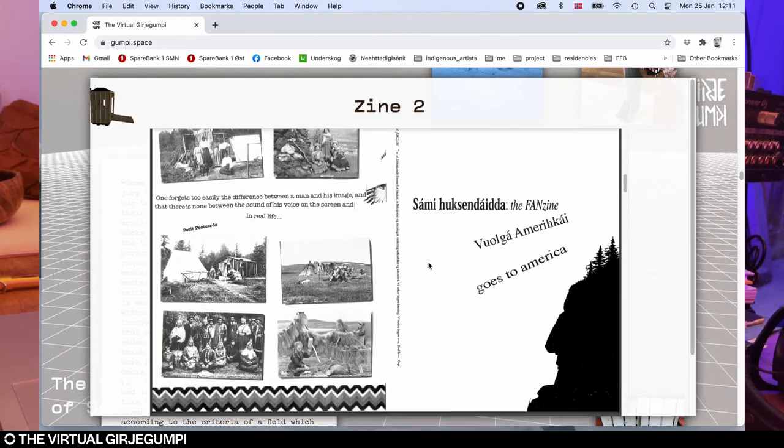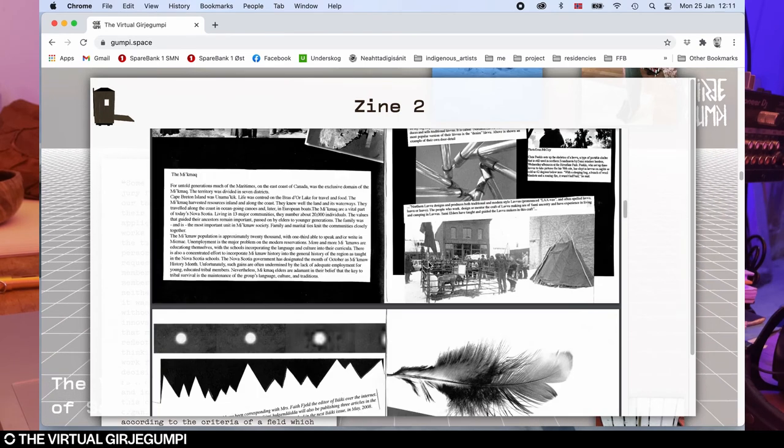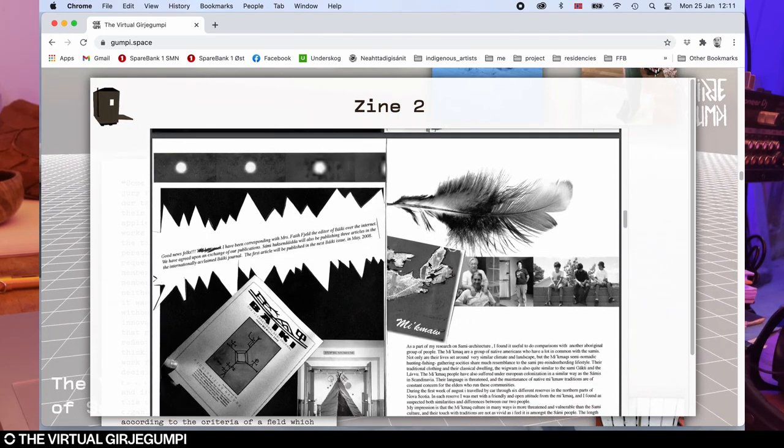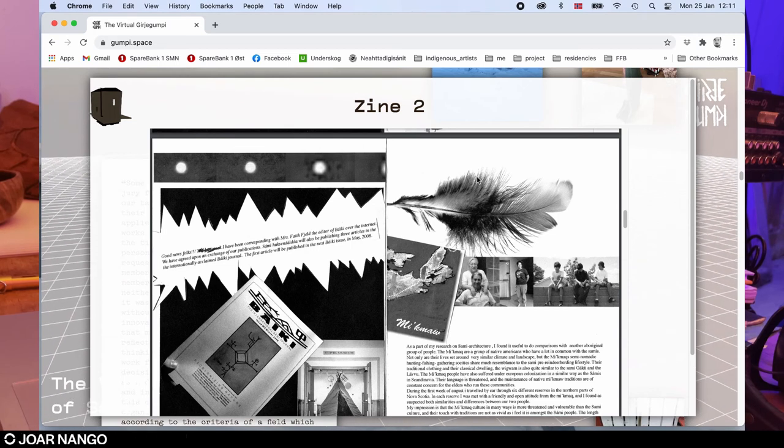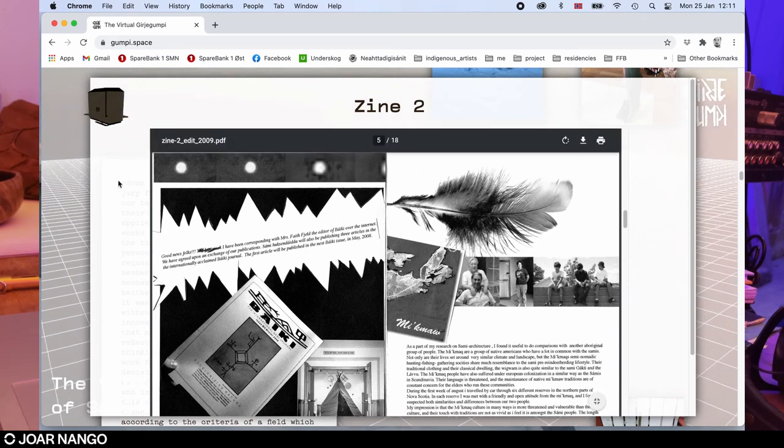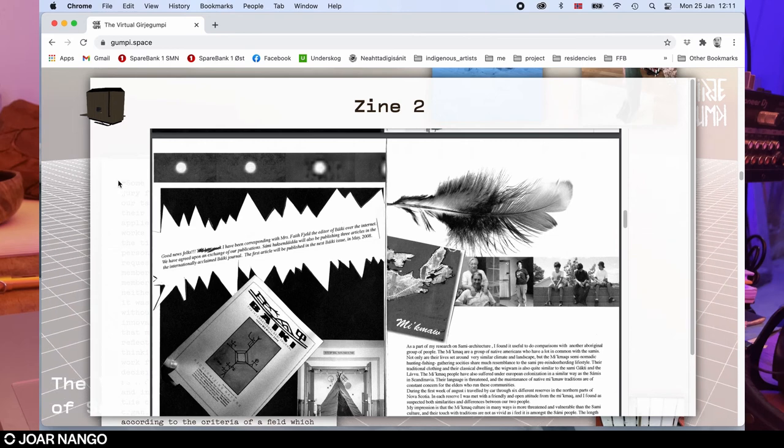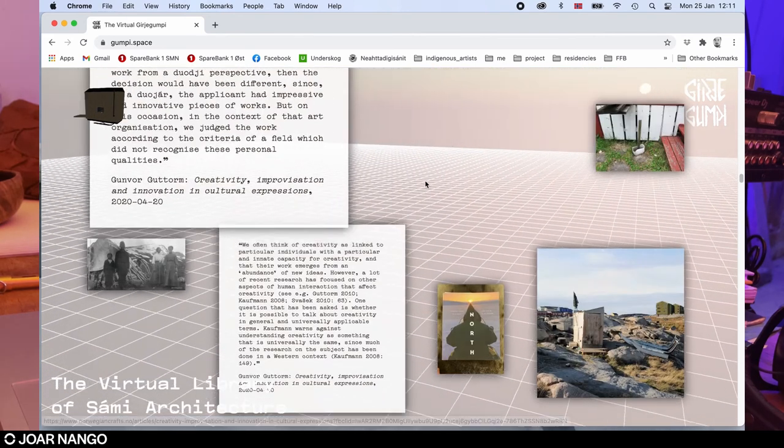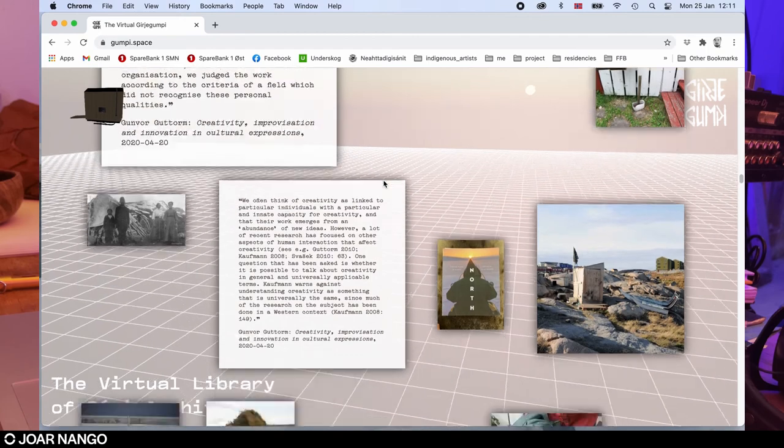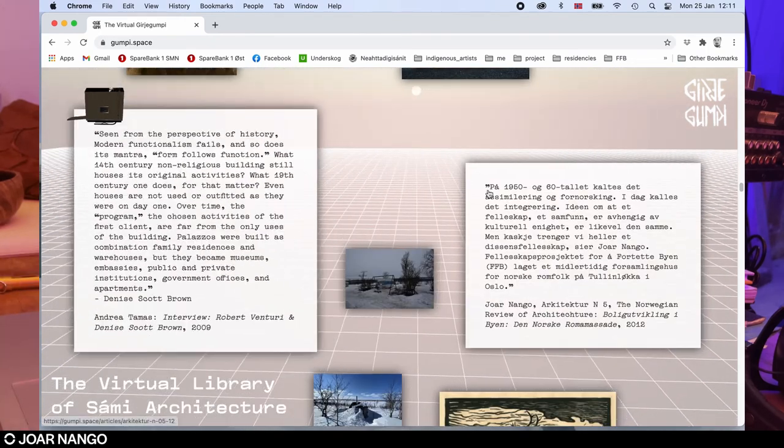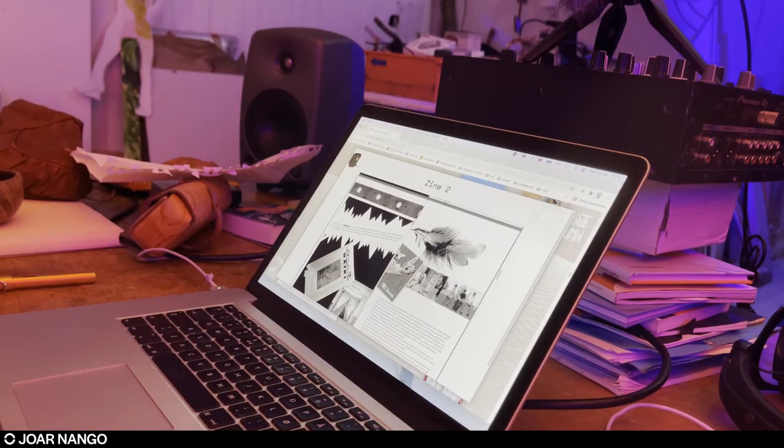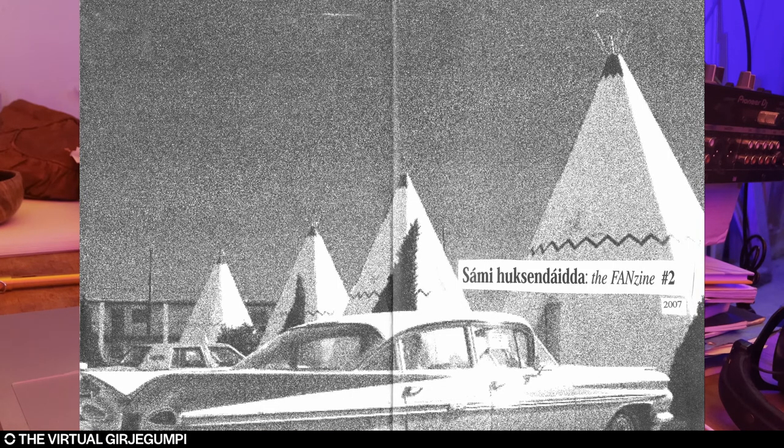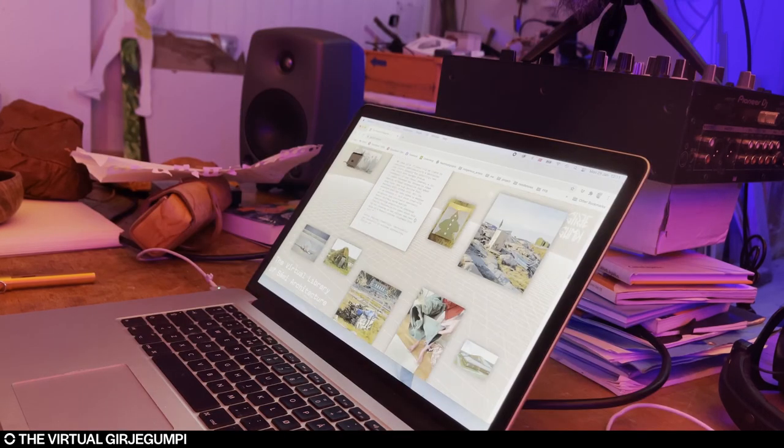It's a project called Sami Hoxendaila, which means the Sami art of building. It's a magazine that I made as a diploma student of architecture in Trondheim at NTNU, where I was mapping the indigenous architecture and Sami architecture, creating these small magazines that came out in four issues during the years between 2007 and 2009. You can access them and have a look at them.